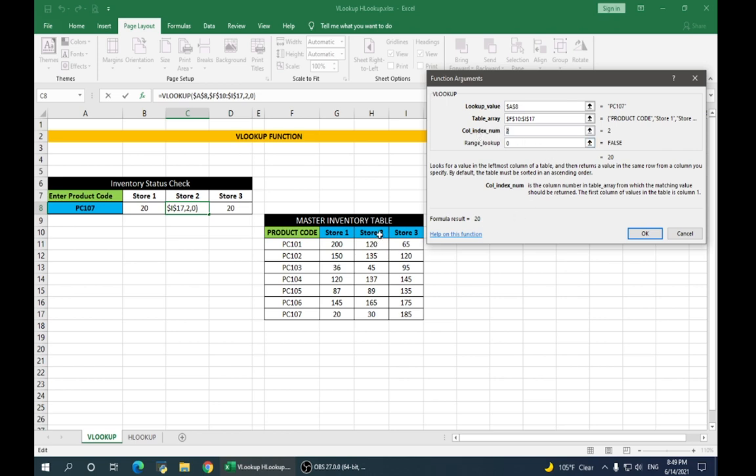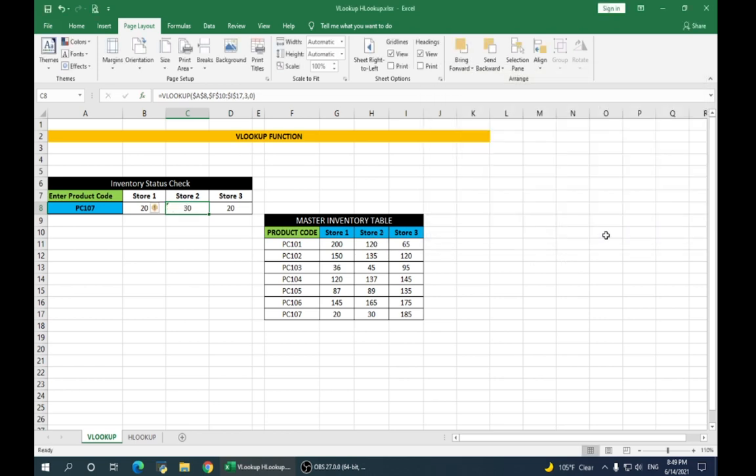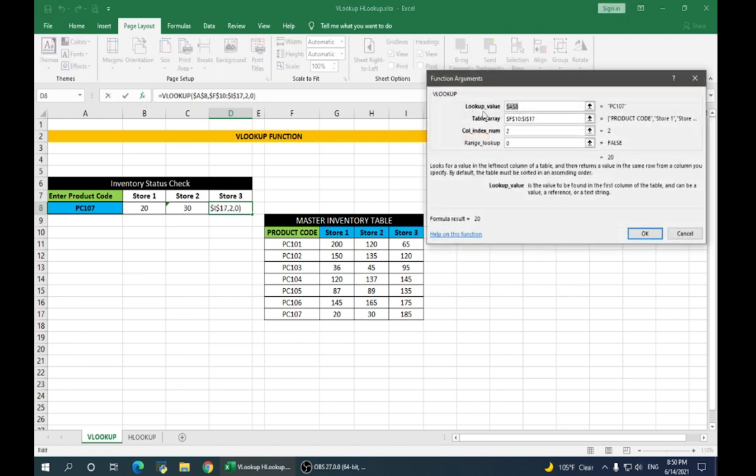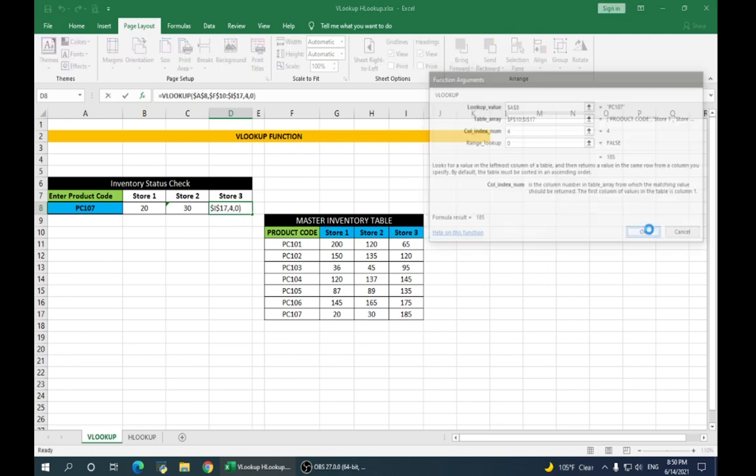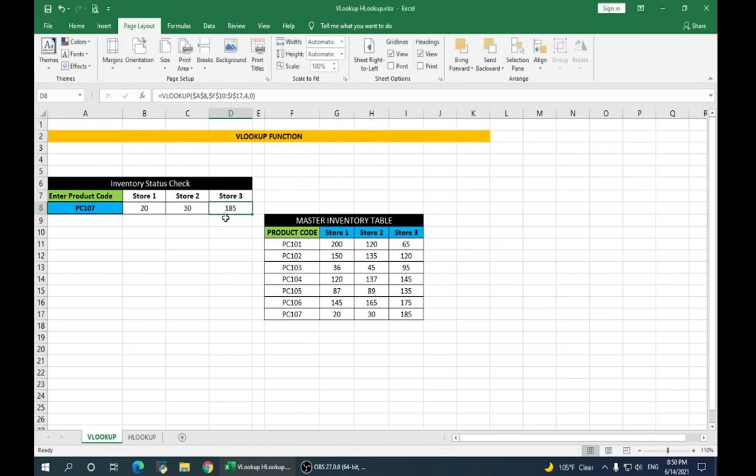So, for store 2, it will be 3 and say OK. Our value has changed to 30, which is correct. Similarly, for store 3, we'll change the column index number to 4 and OK. So, it gives us the value for store 3.